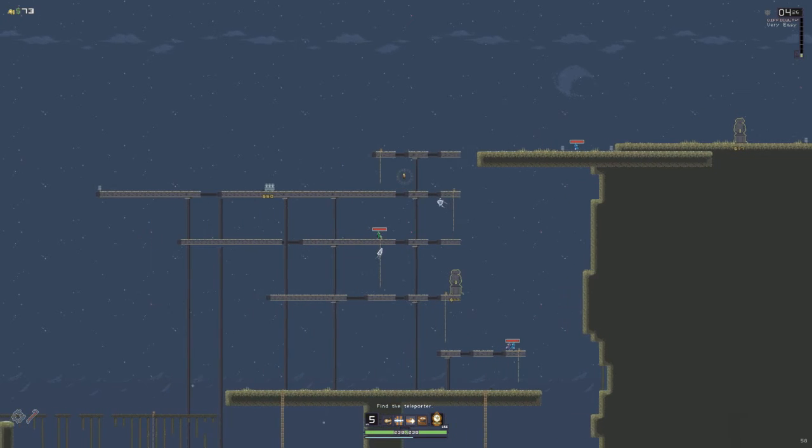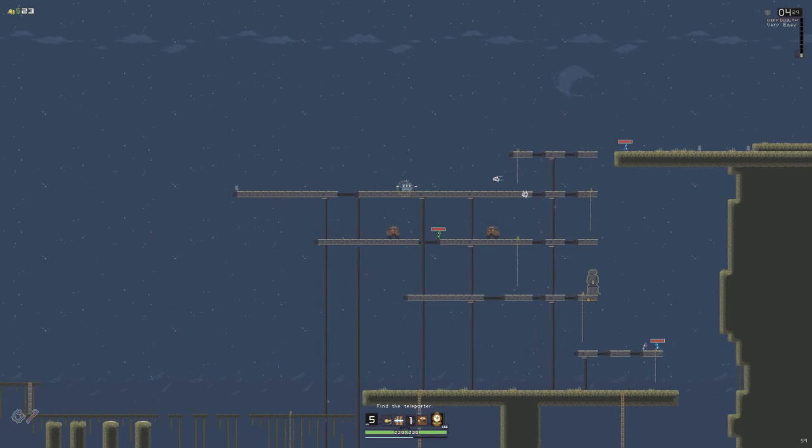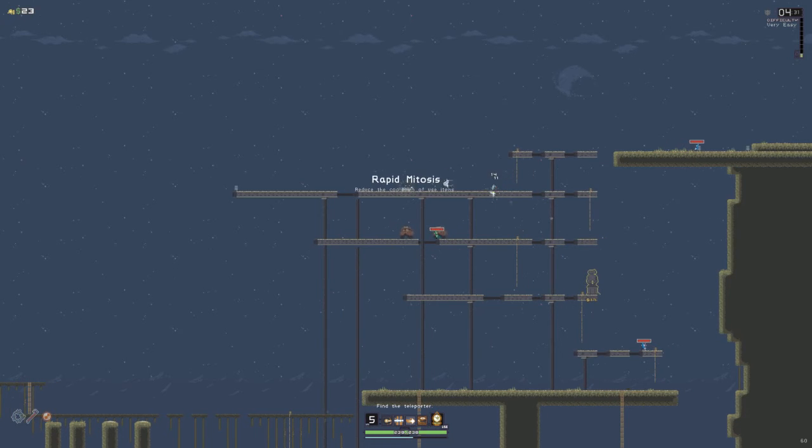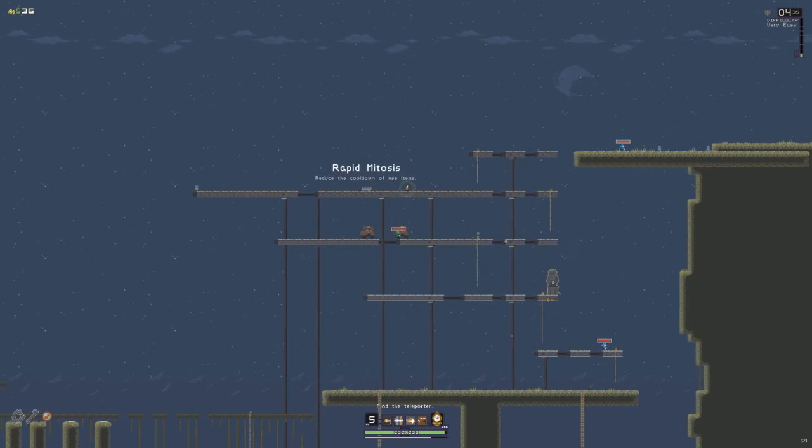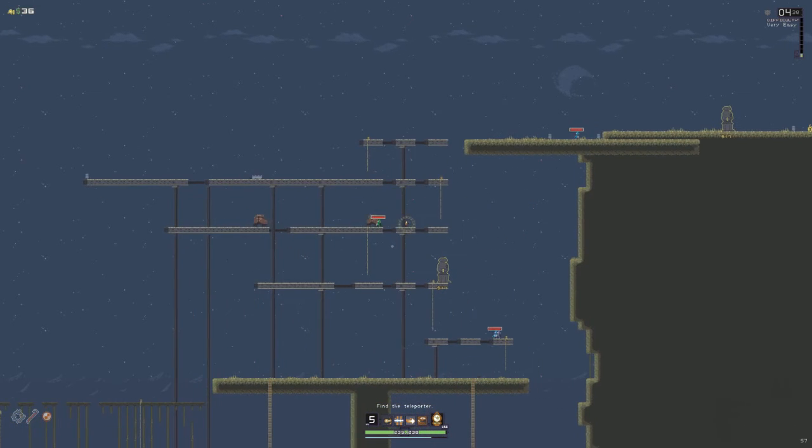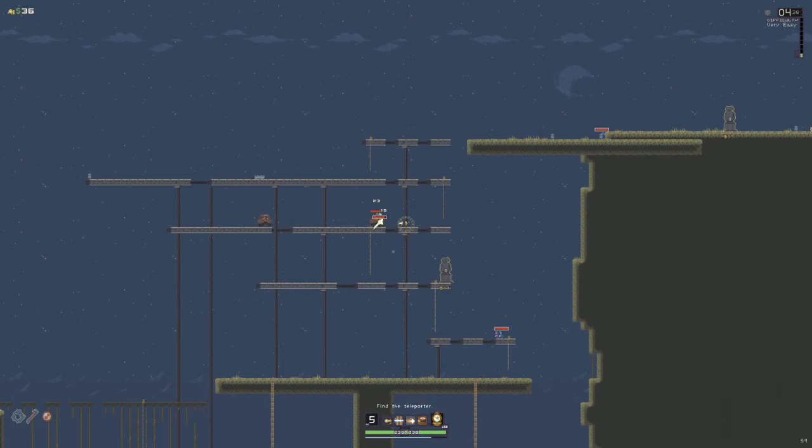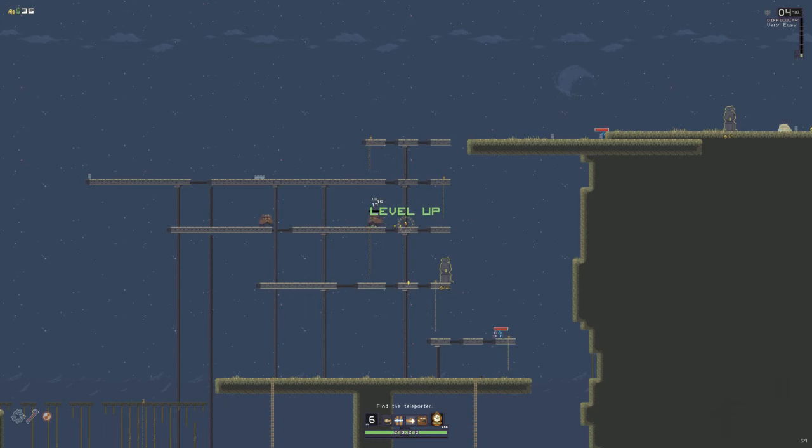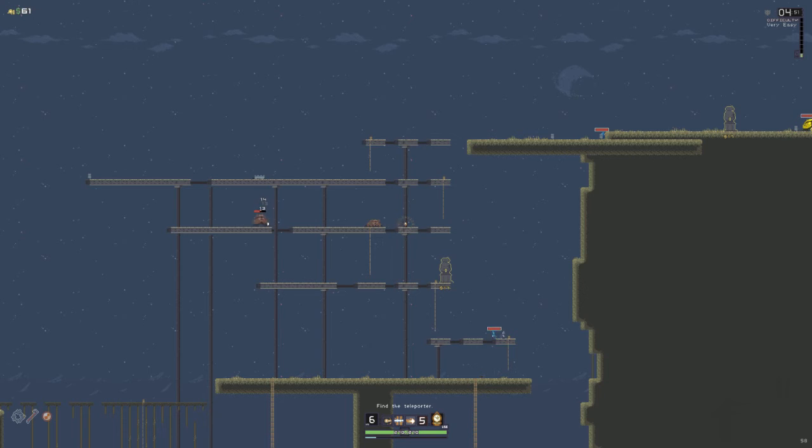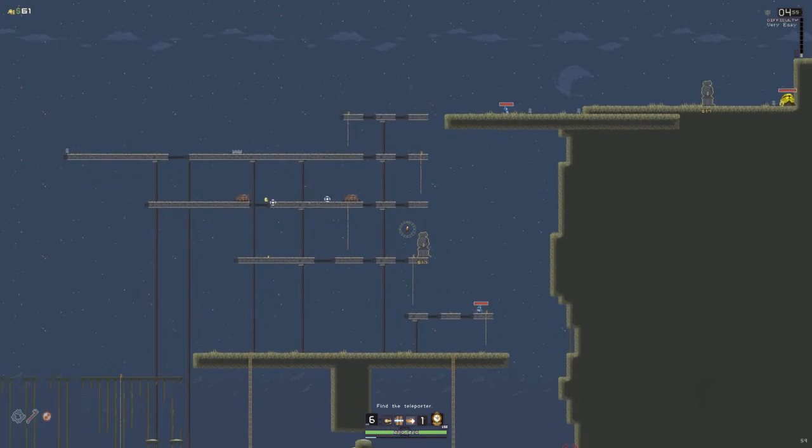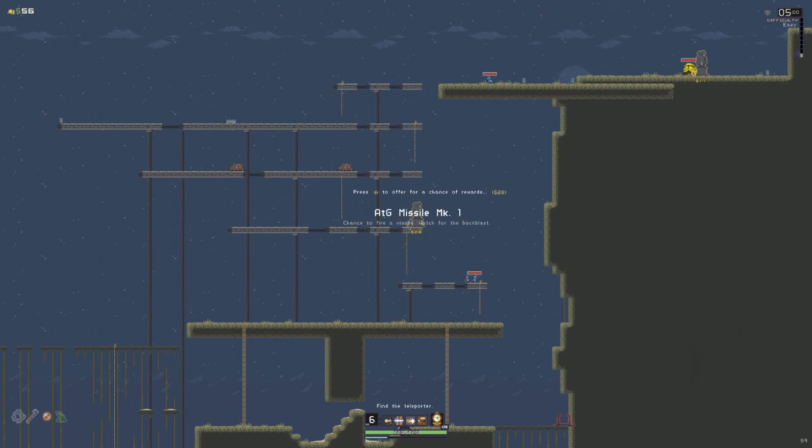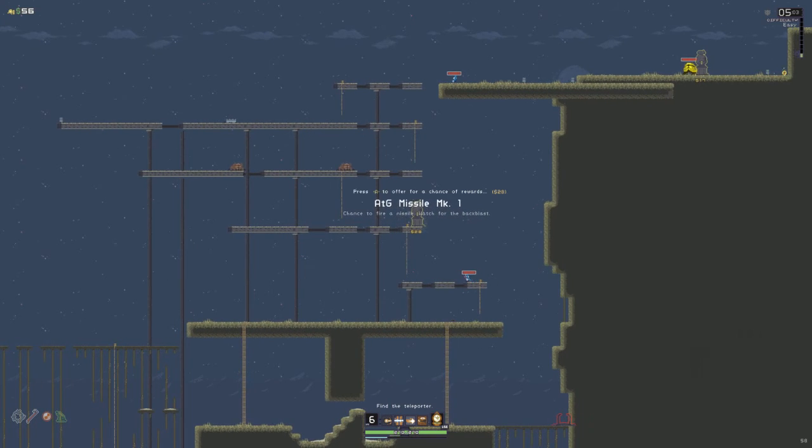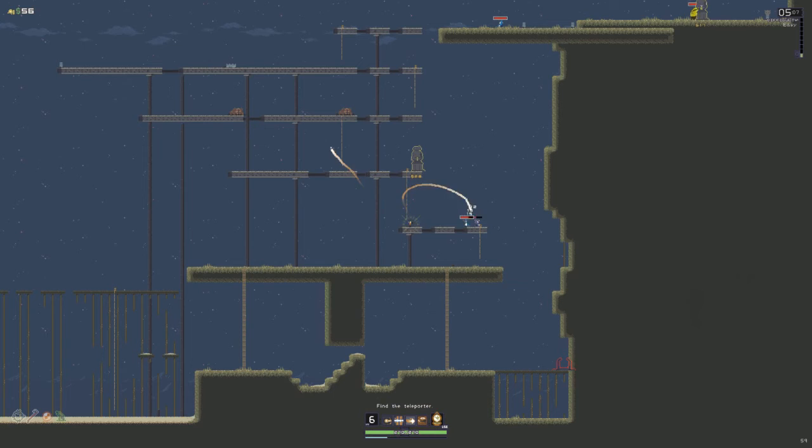During this first level, I tend to grab as many of the chests as I can. Oh, well. If I knew how to use the items, I'd use them. I don't think I'd have a chance to fire a missile, watch for the back. Ooh, yes, that is awesome.